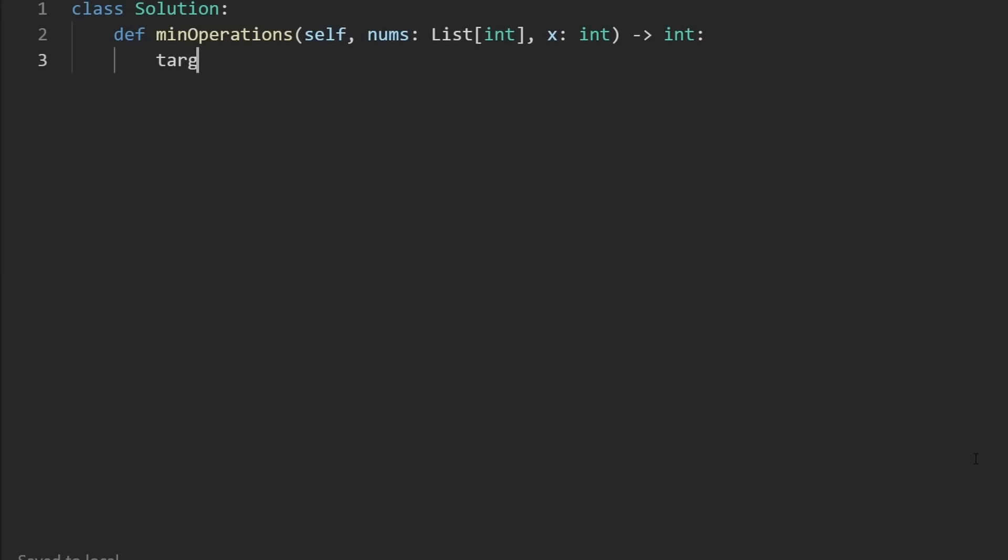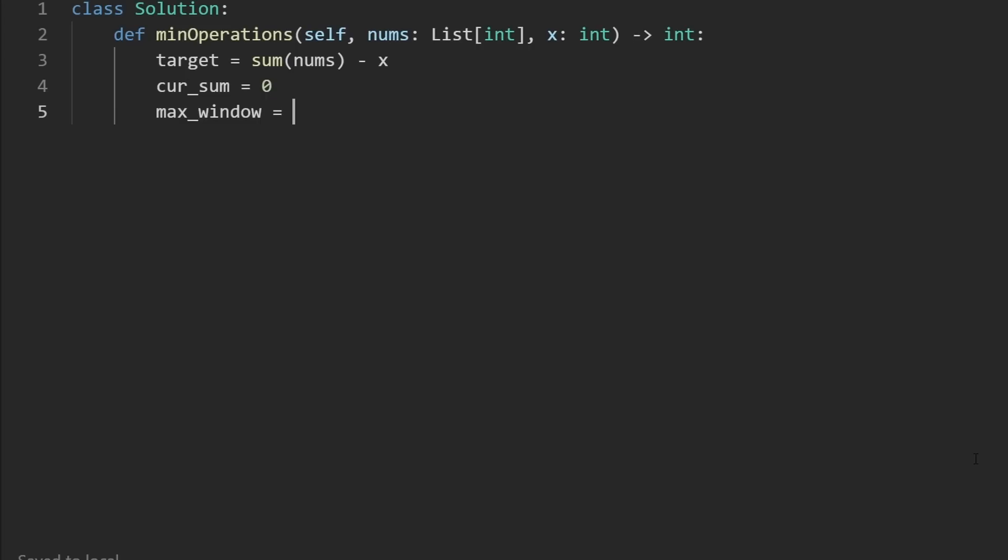So the first thing I'm going to do is compute the target, which we can do by taking the total sum of the array and subtracting from it x. We're also going to initialize some variables: what the current sum of our window is going to be. Initially, it's going to be zero. We're also going to keep track of our results in a slightly different way than I talked about in the drawing explanation. Since we are trying to minimize the number of elements that we're removing from the edges of the array, in other words, we're trying to maximize the length of the window. Initially, we don't have any valid windows. So we can set this to negative one.